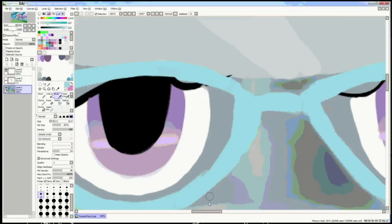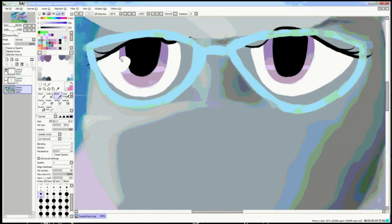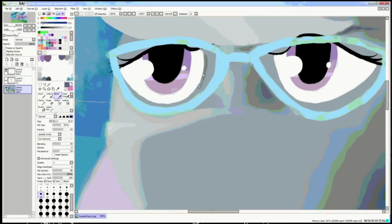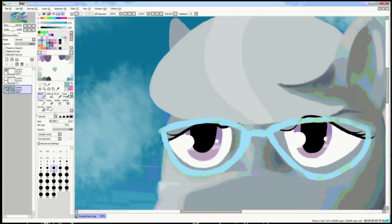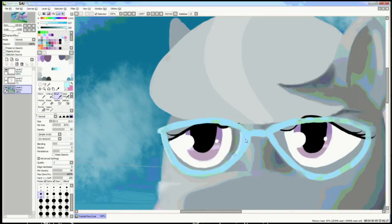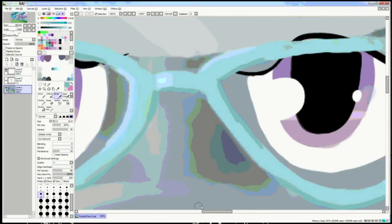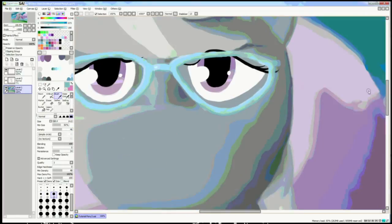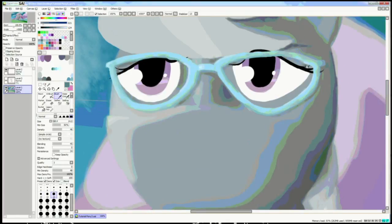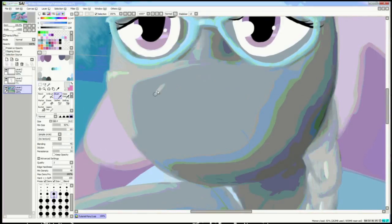Next you can see we actually key up the eyes and the highlights, and then start highlighting the eyeglass frames. This gives the frames themselves some definition.